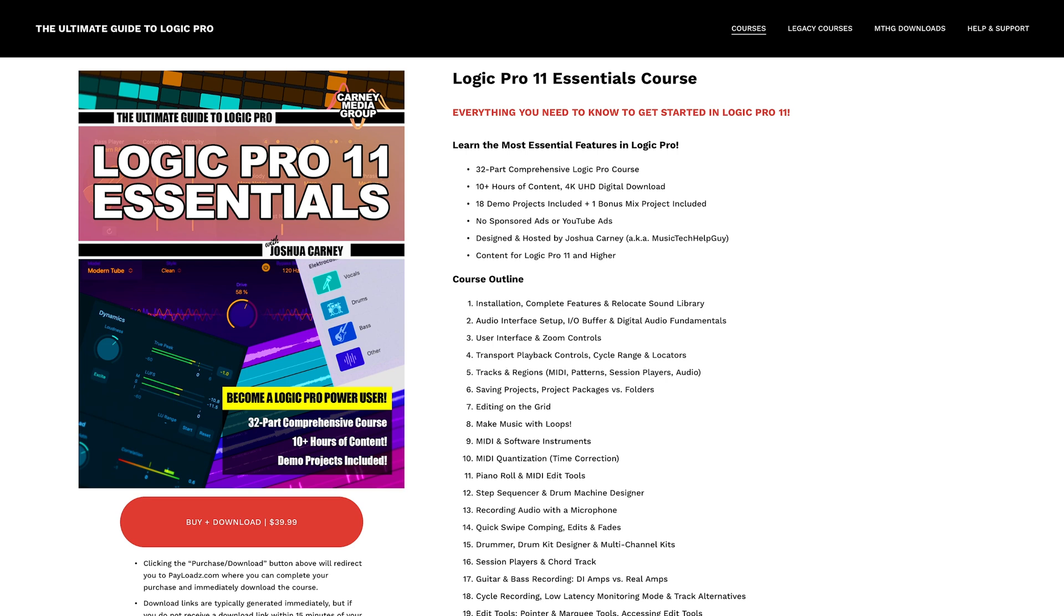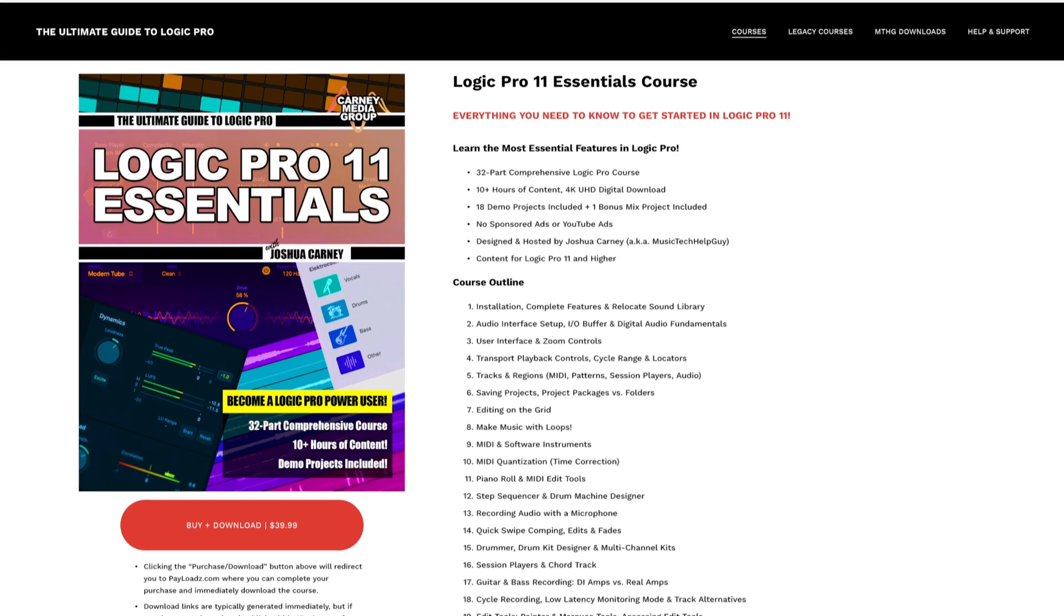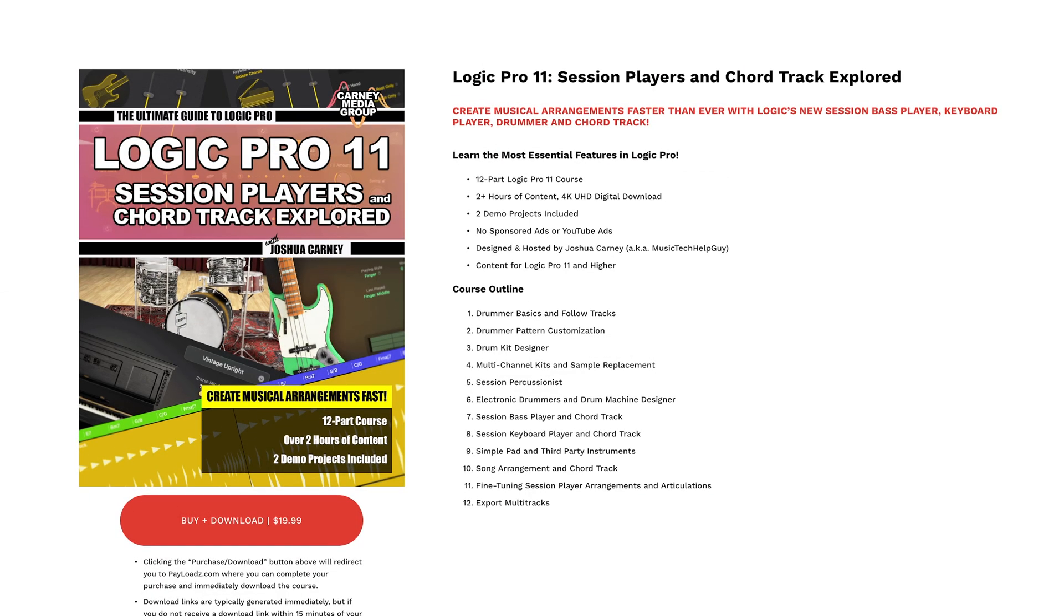So the best way you can directly support the cause is to check out my website logicproguide.com and purchase one of my courses. I currently have a logic pro 11 essentials course that takes you through all of the fundamentals and if you're interested in getting into the session players and chord track I have a 12 part mini course on that as well.